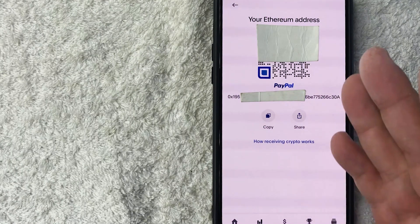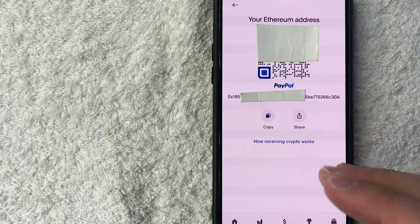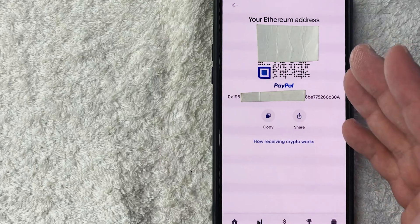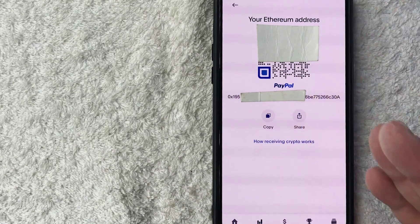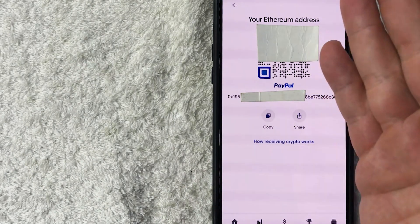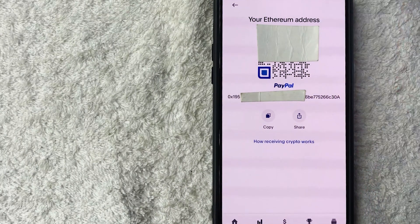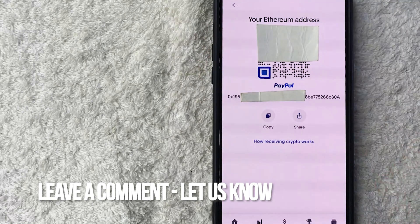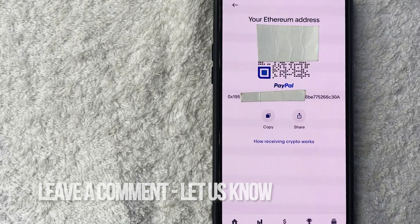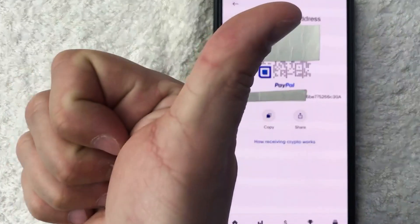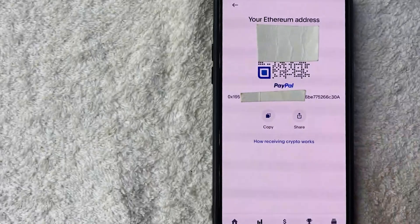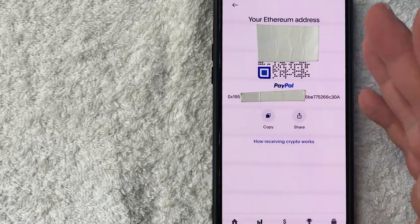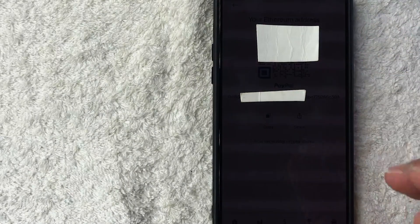So there you have it guys. If you're wondering how to find your PayPal Ethereum wallet address, that is the easiest way I know. If you know an easier way, be sure to leave a comment below. Hopefully you found that video useful. If so, click thumbs up or maybe consider subscribing to my channel. I hope to see you on the next video. Thanks again for watching.